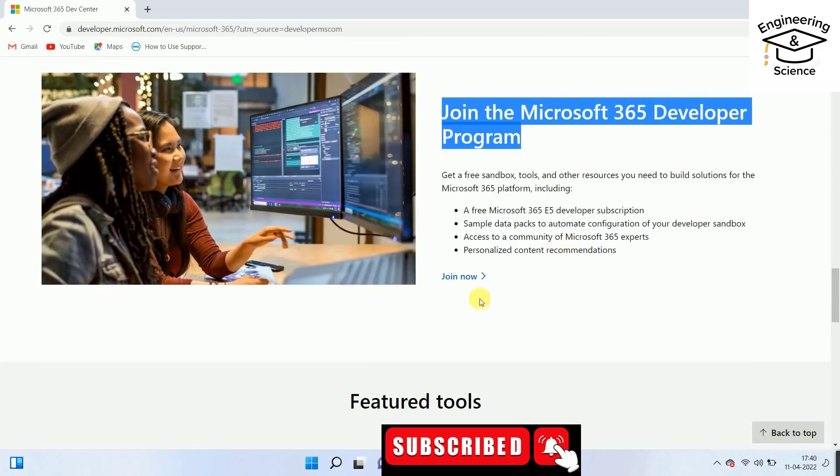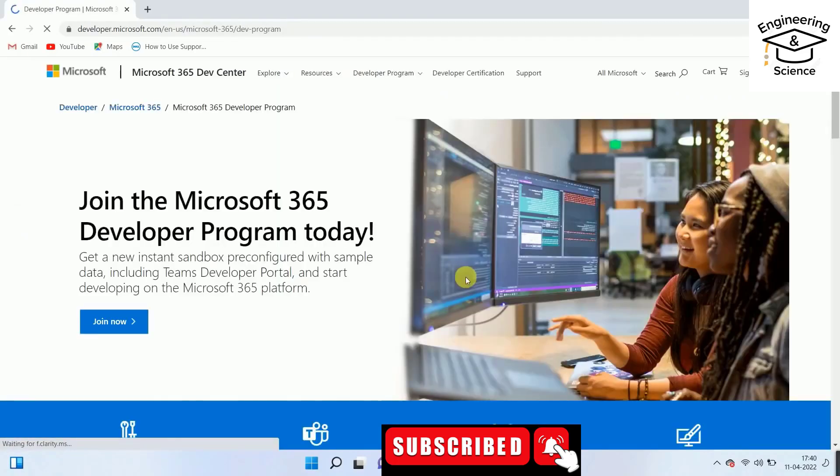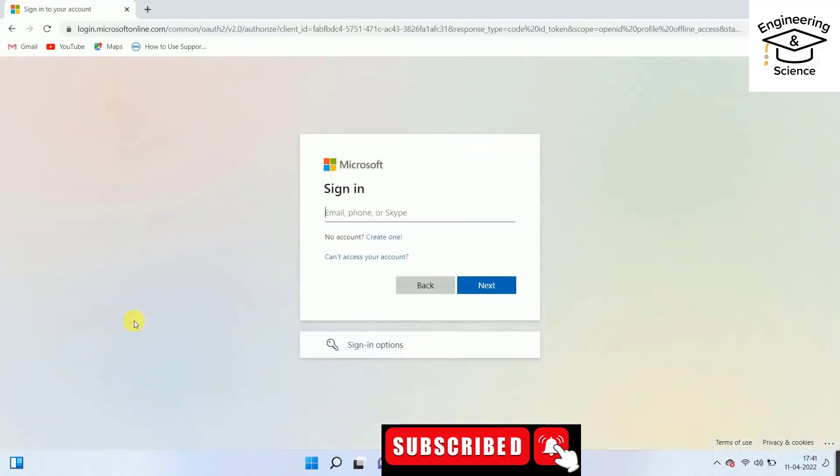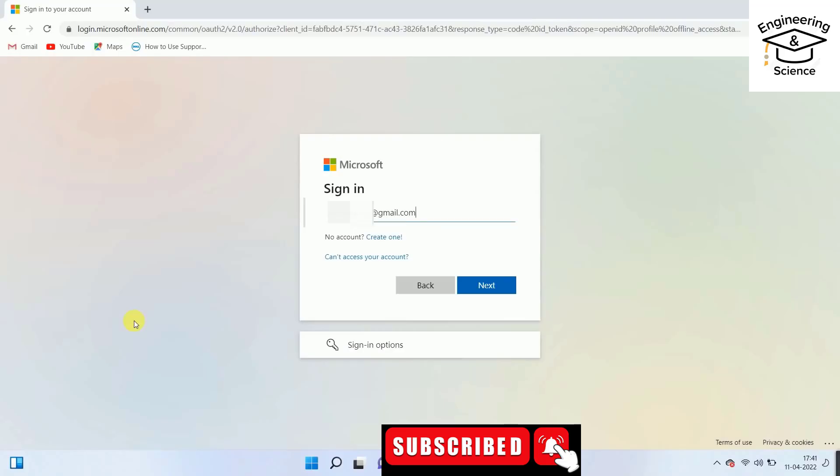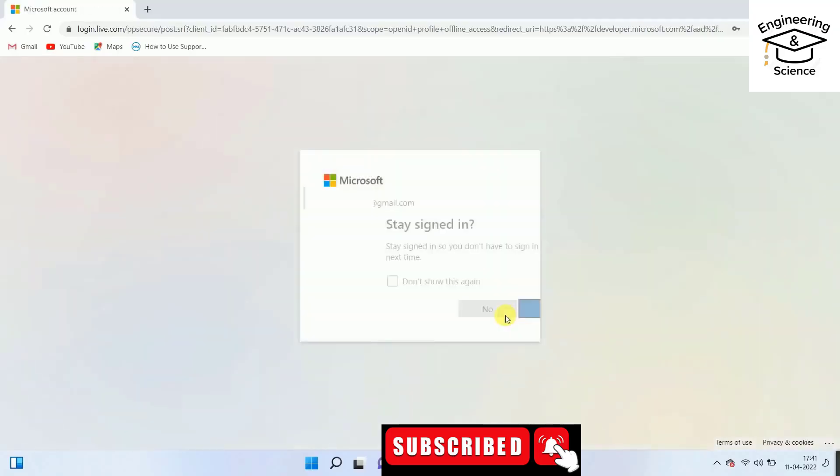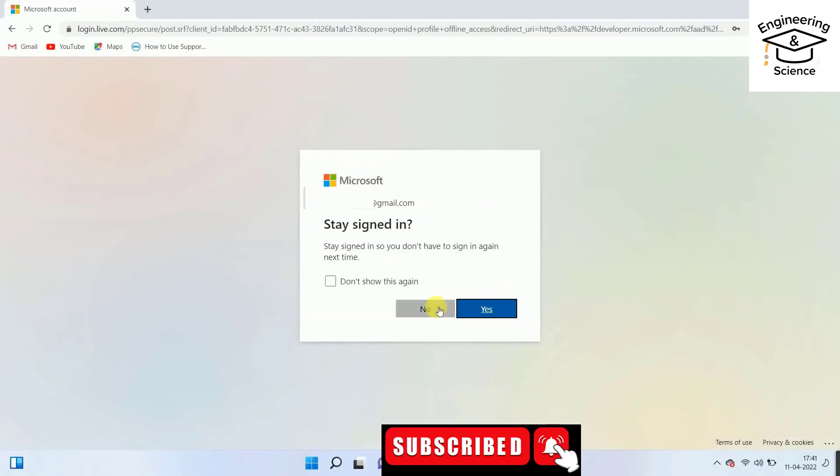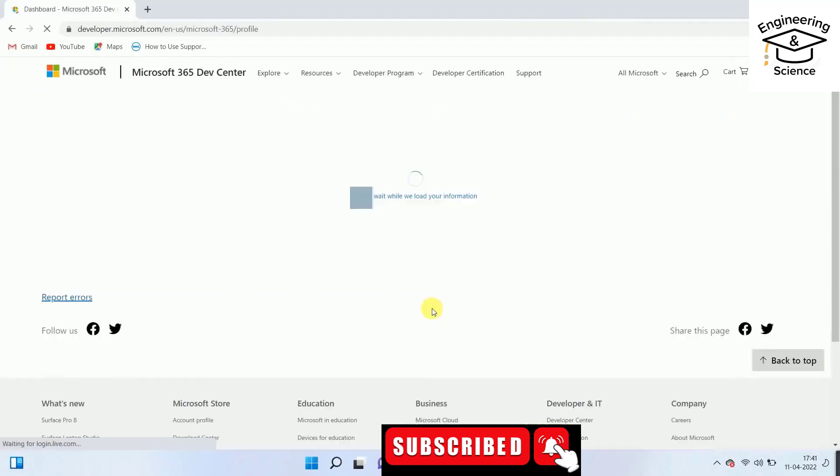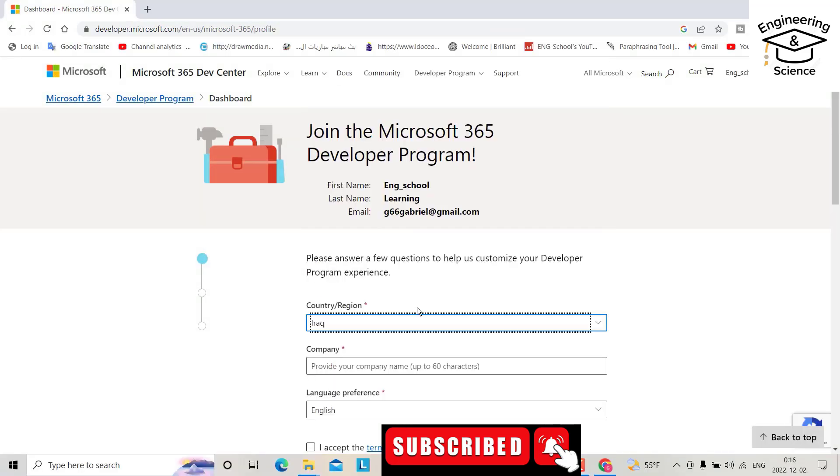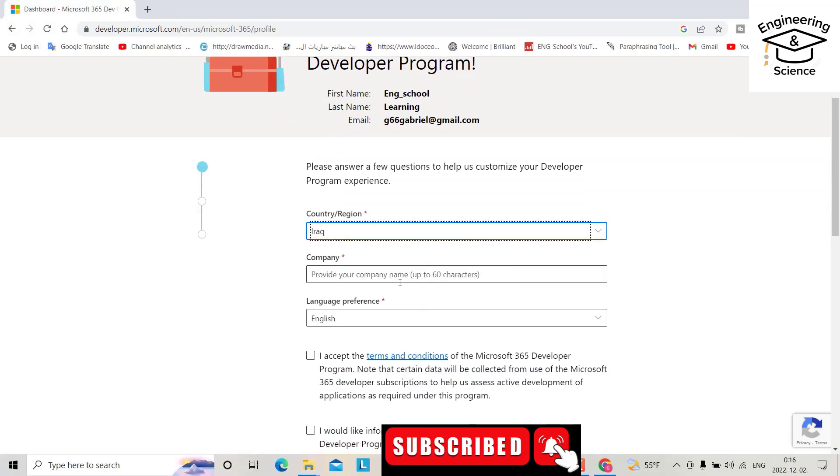Click join now. Enter your Microsoft account email. If you have an account, use it; otherwise you can create an account. Next, enter your password and sign in. For your region, select your country. In this example, select Iraq.